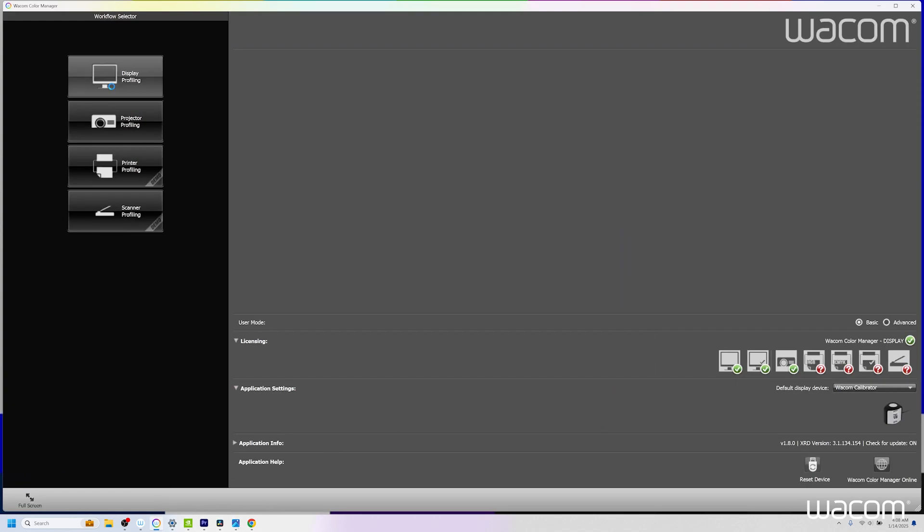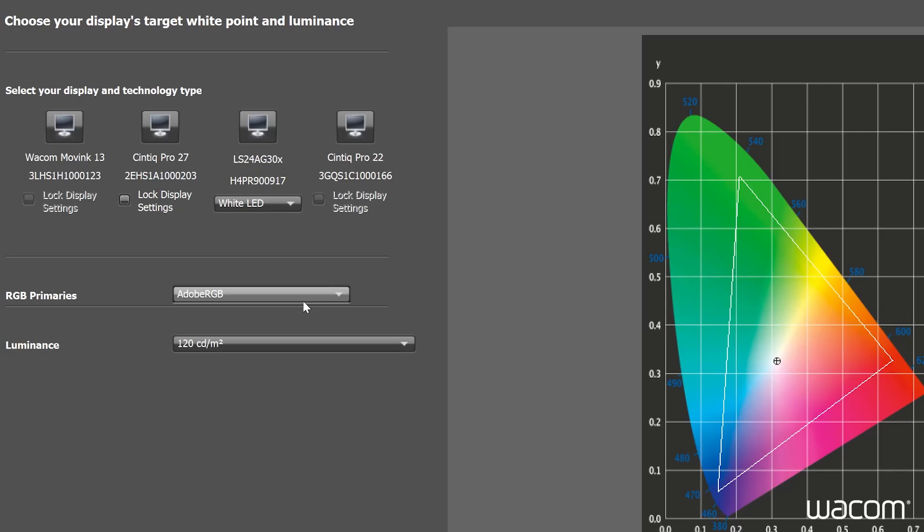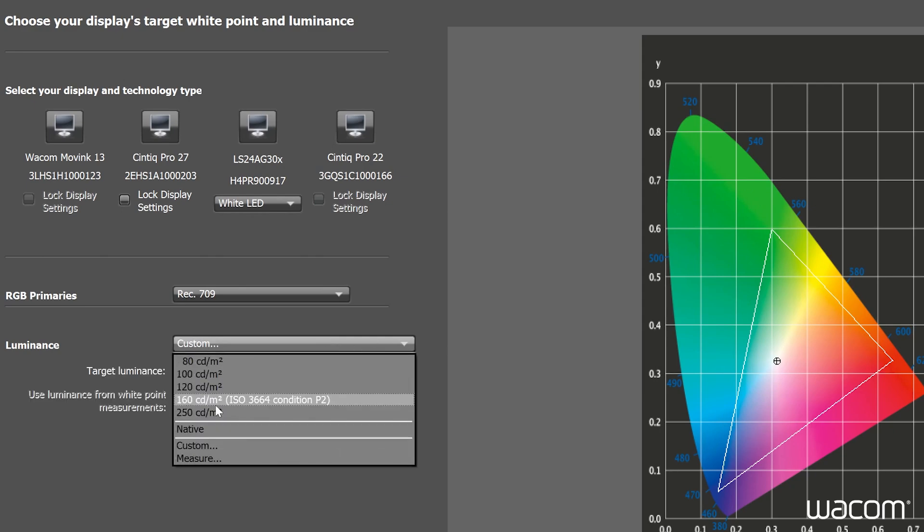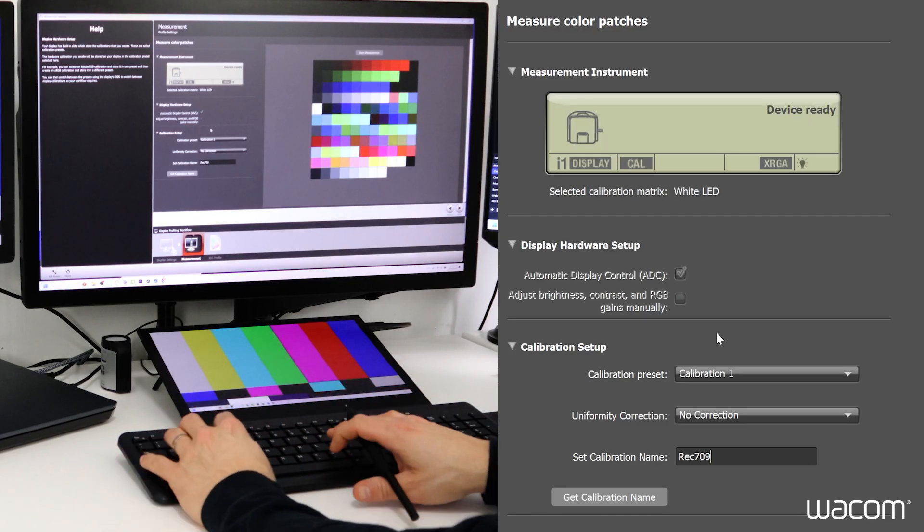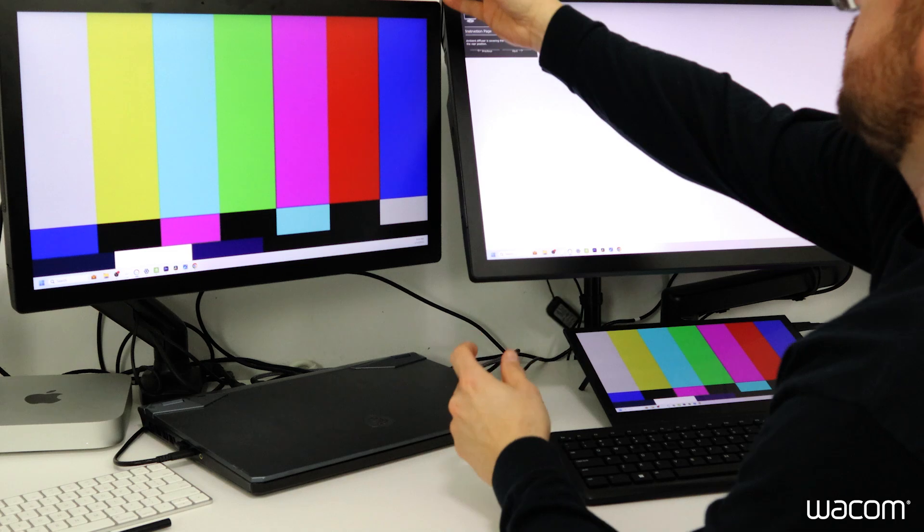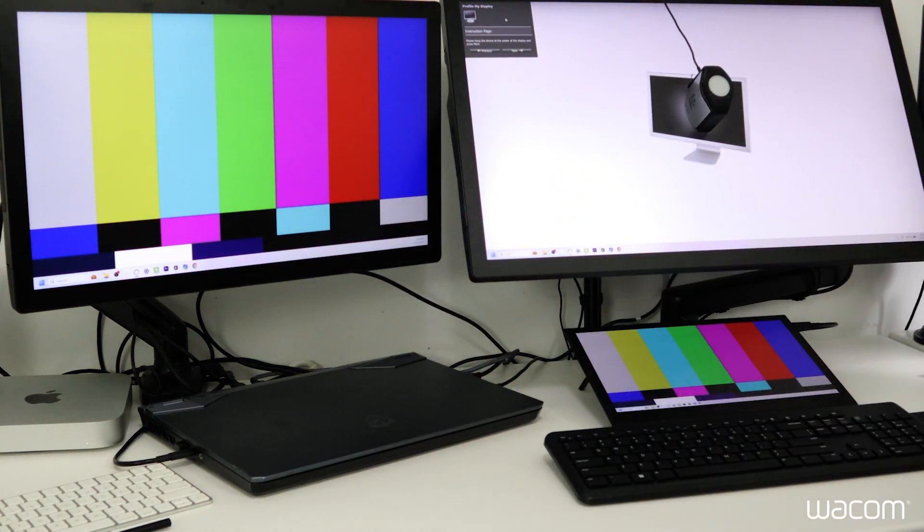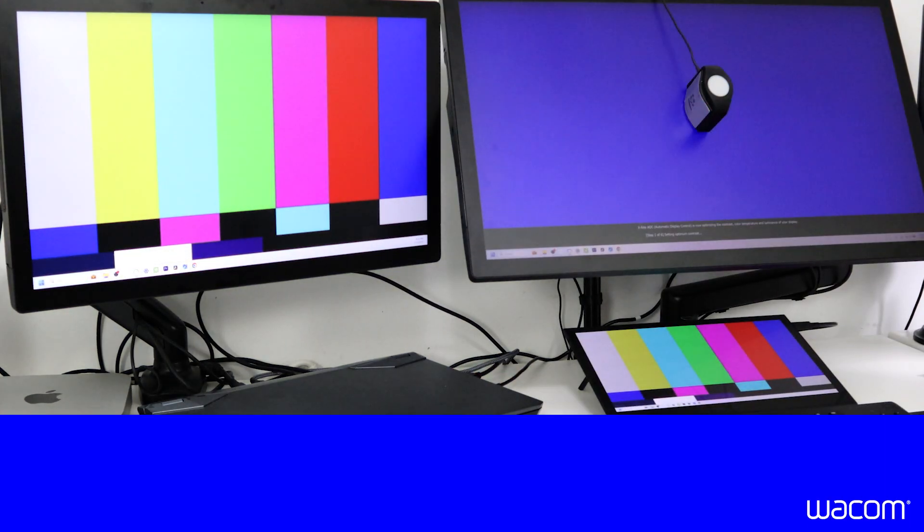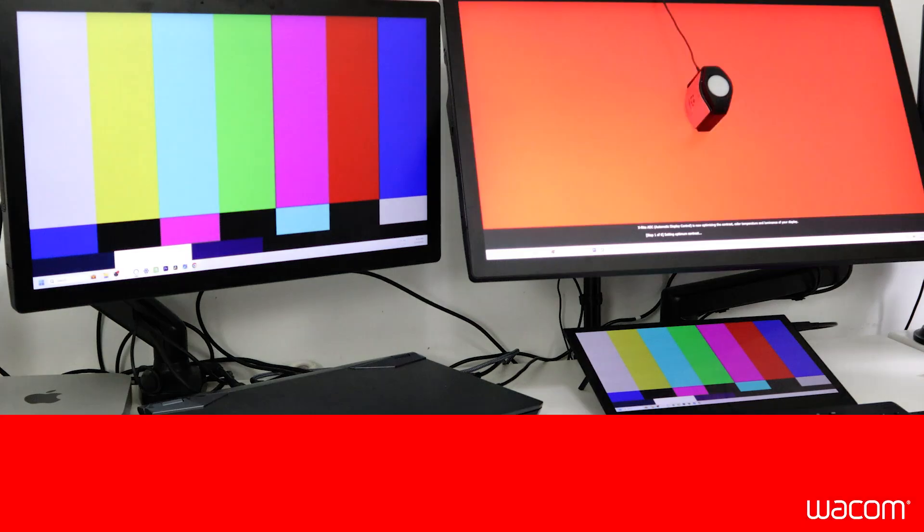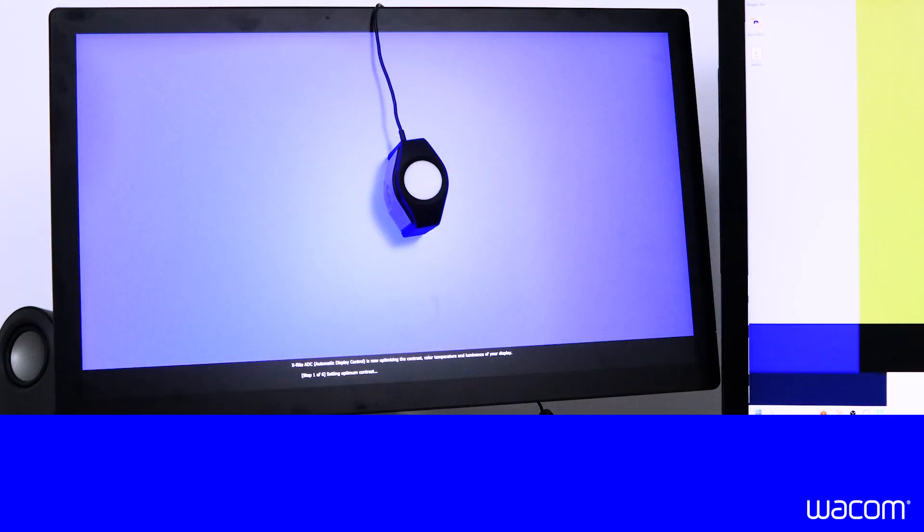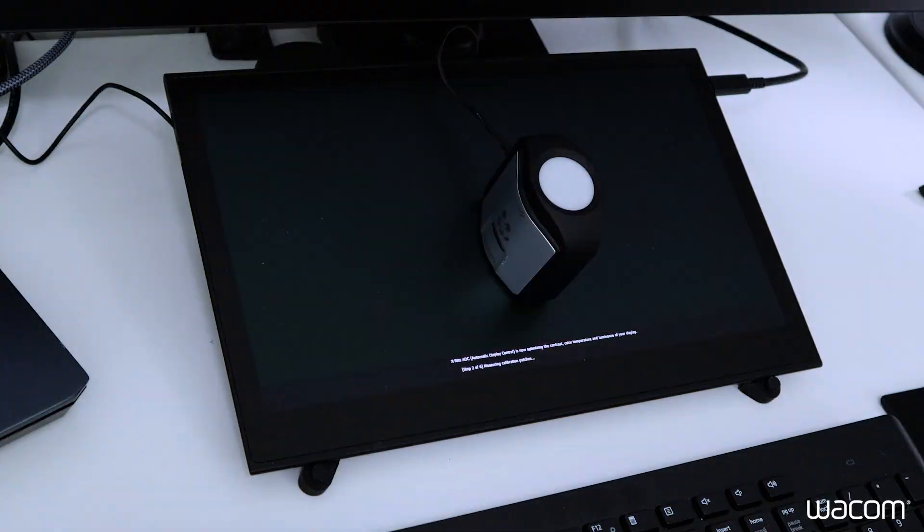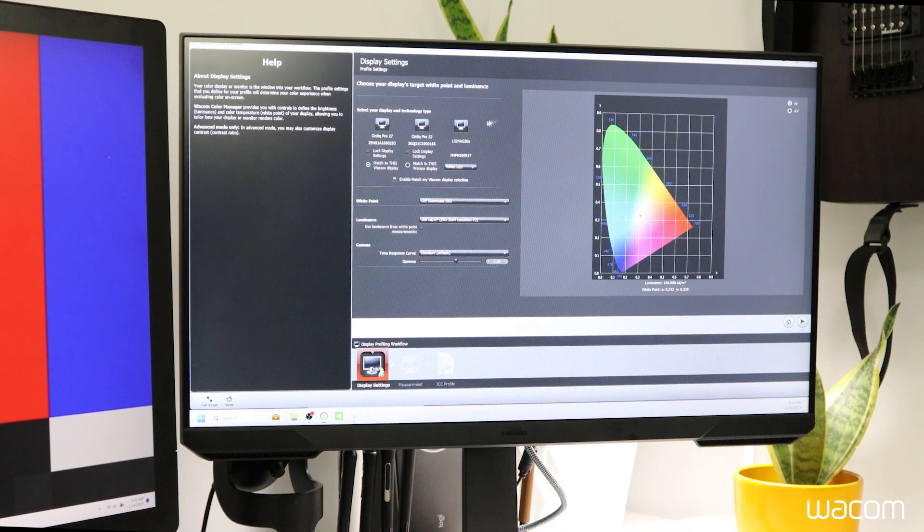We'll open up the Wacom Color Manager application and select display profiling. We're not going to go too far into it just because it's been covered in a previous video. So if you haven't watched that one, please go check out our color calibration video for the Wacom Cintiq Pro.